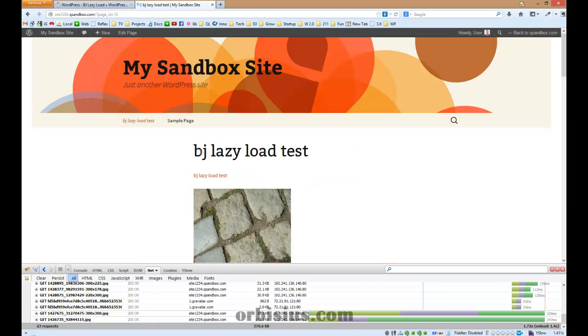Thanks for watching and have a great day. Check out QSandbox.com by the way. Bye!